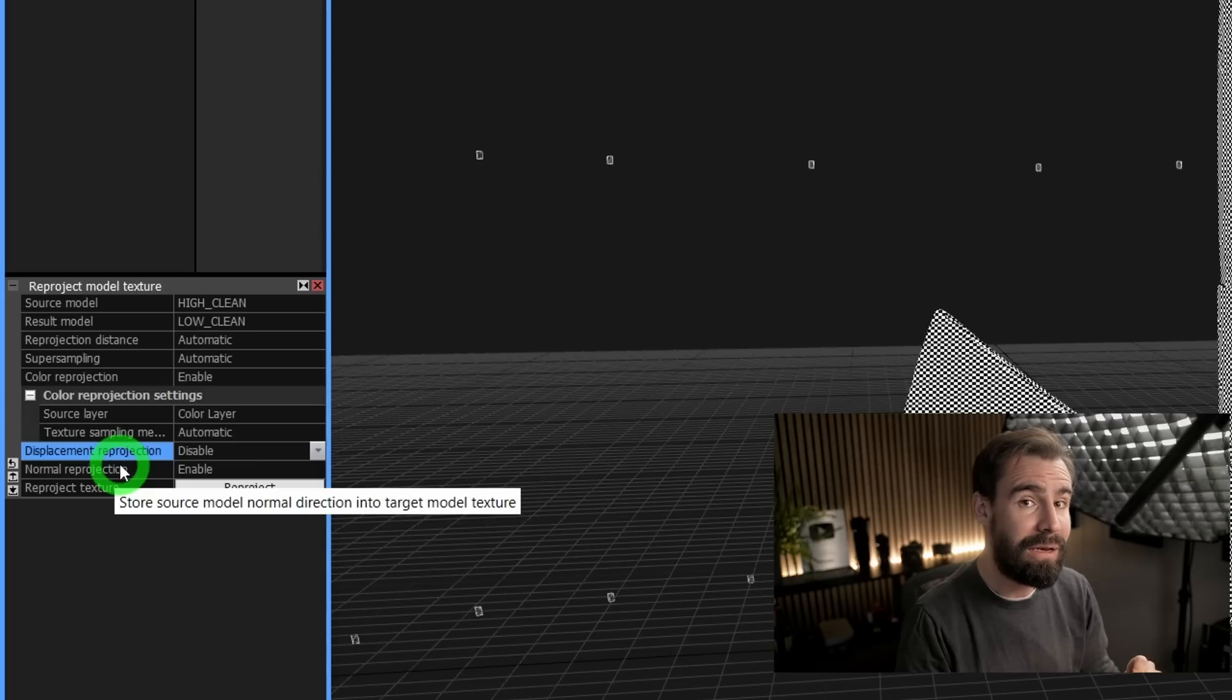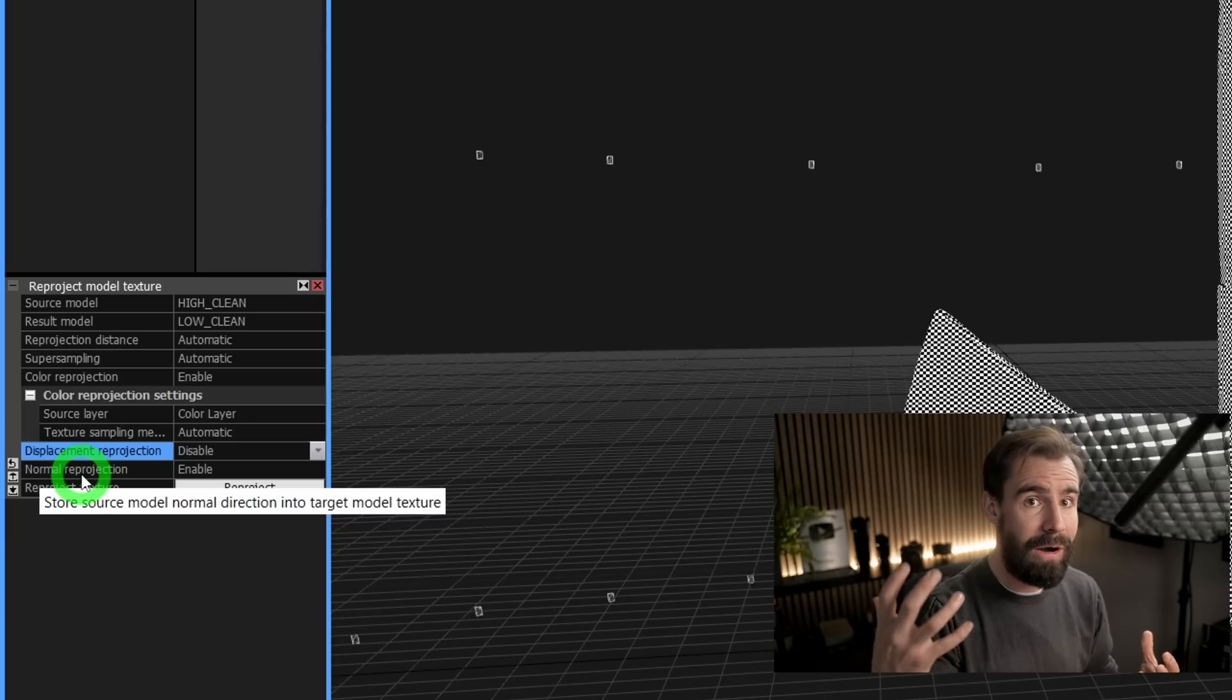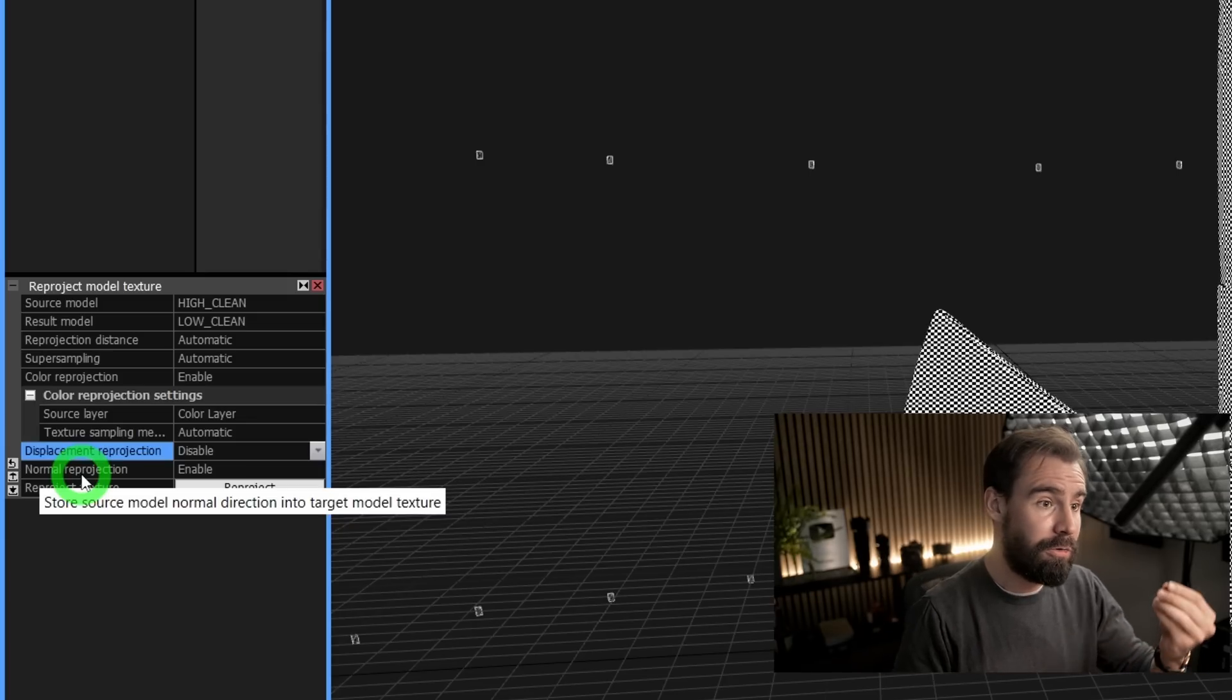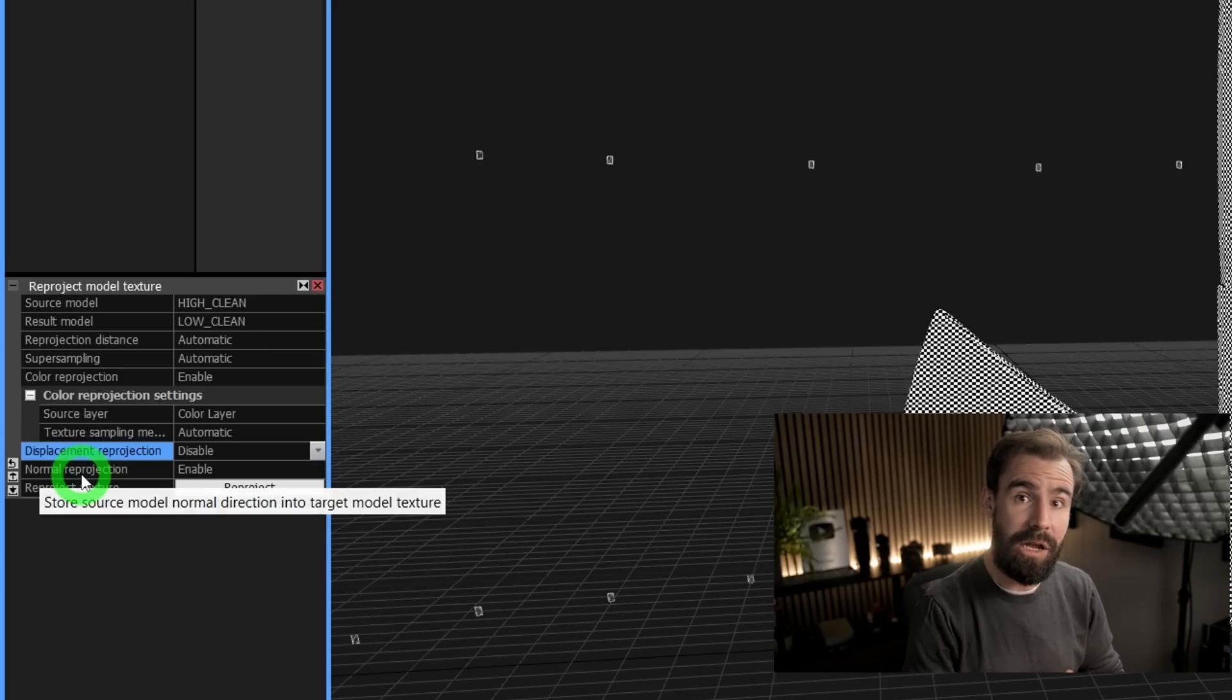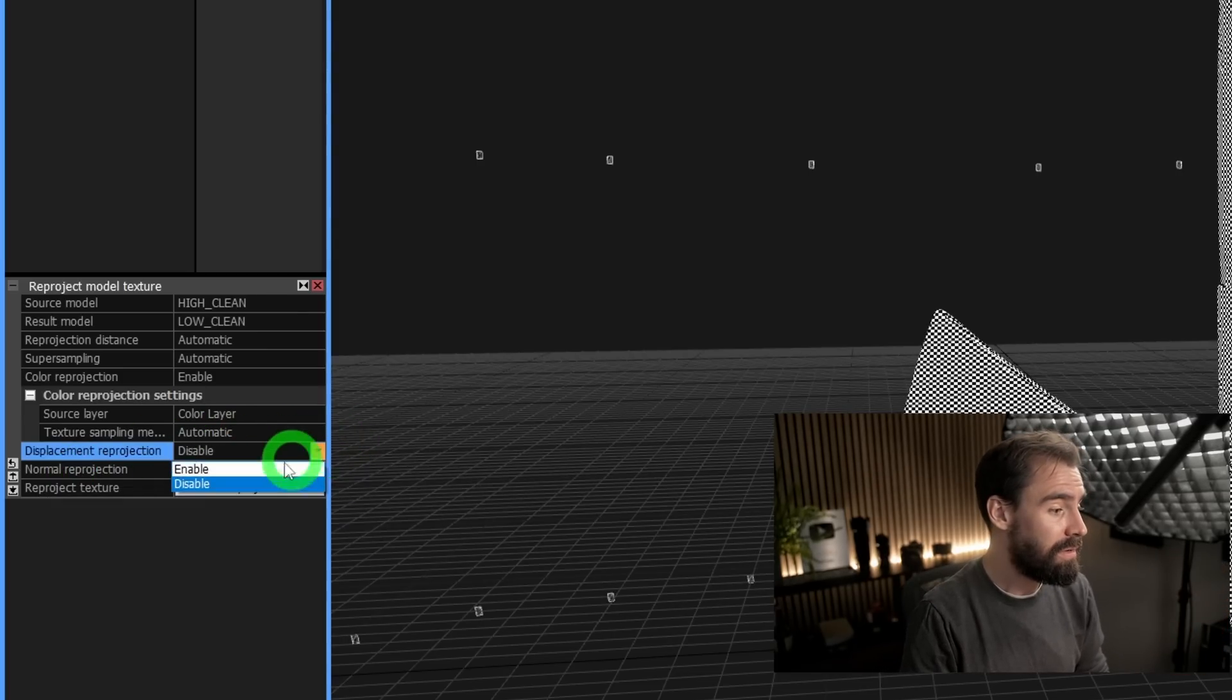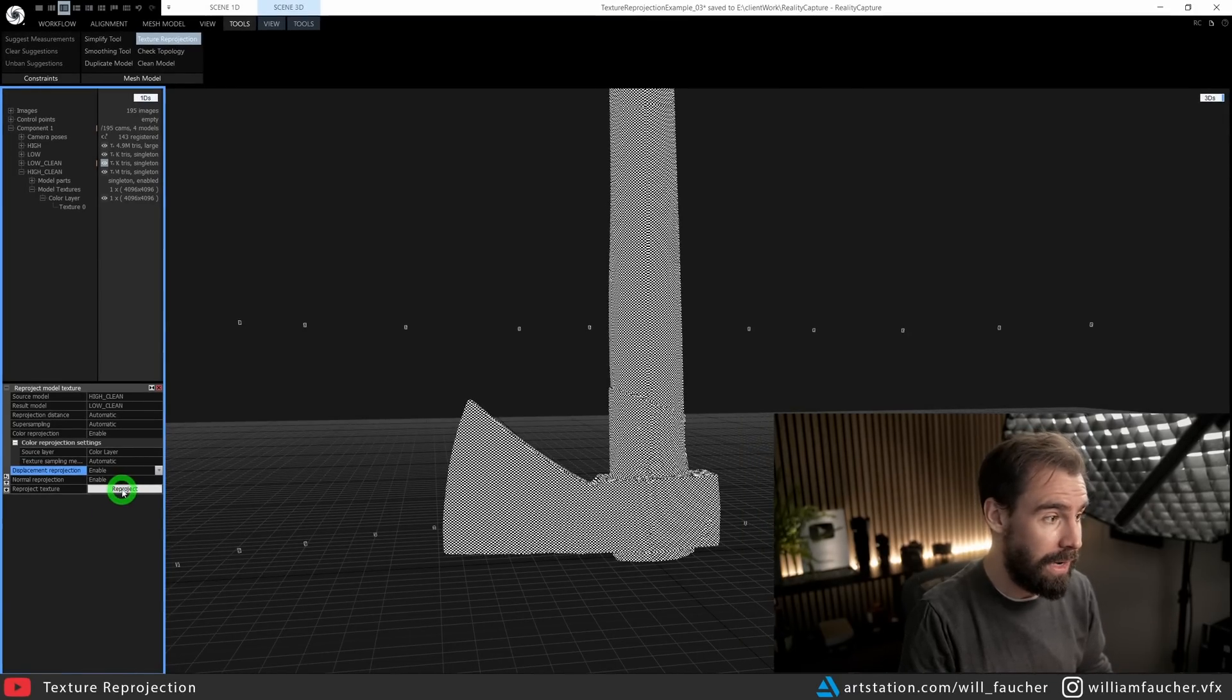Now, the next two settings here are the important ones. We've got Displacement Reprojection and Normal Reprojection, and those are, as the name implies: do you want to get a displacement map and a normal map out of this bake? If so, set them both to Enabled like so.